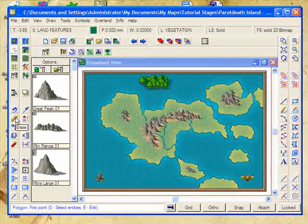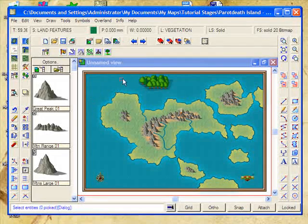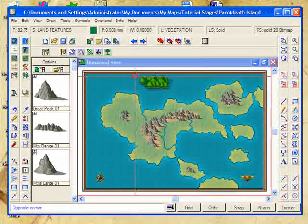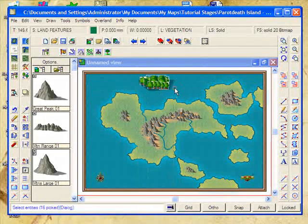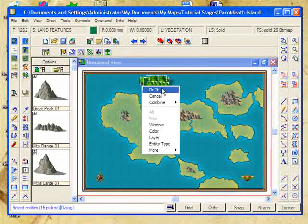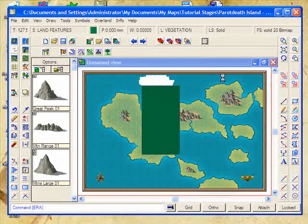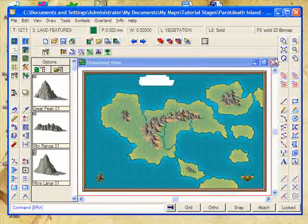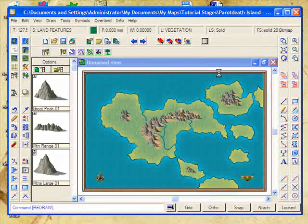So I'm going to erase that using the erase tool, mark all of it, right-click and delete it, and then I'll refresh my map. There we go.